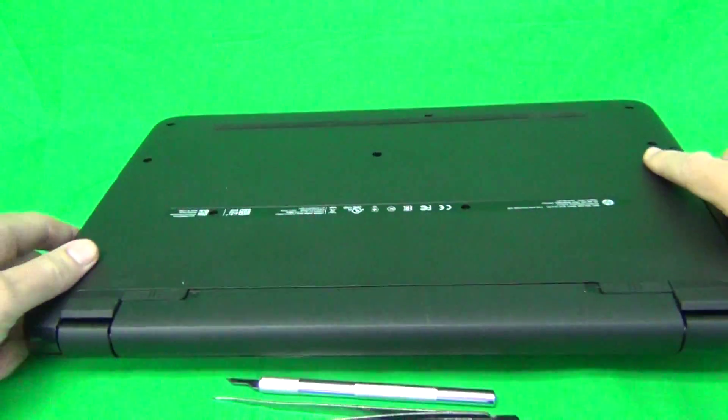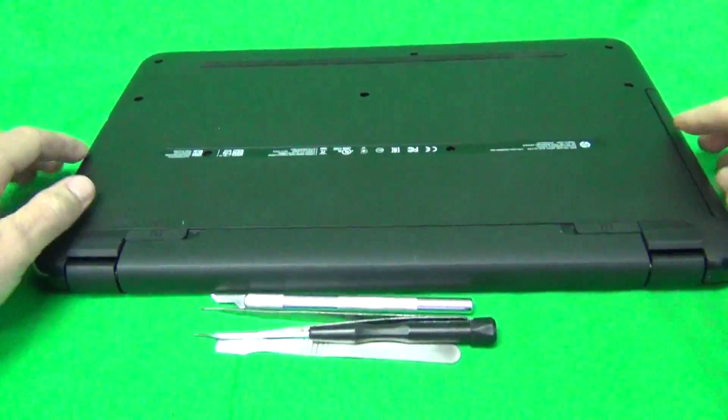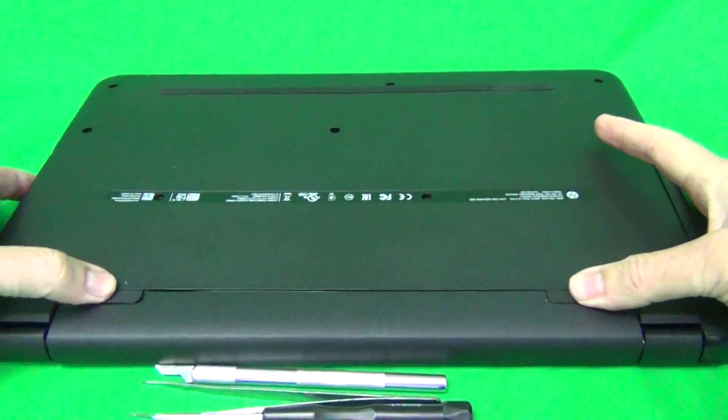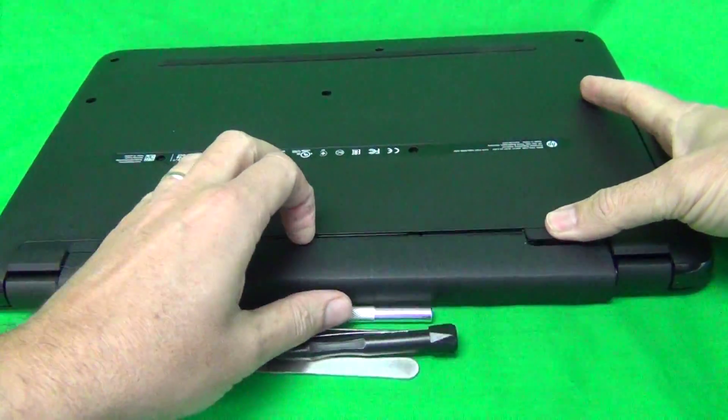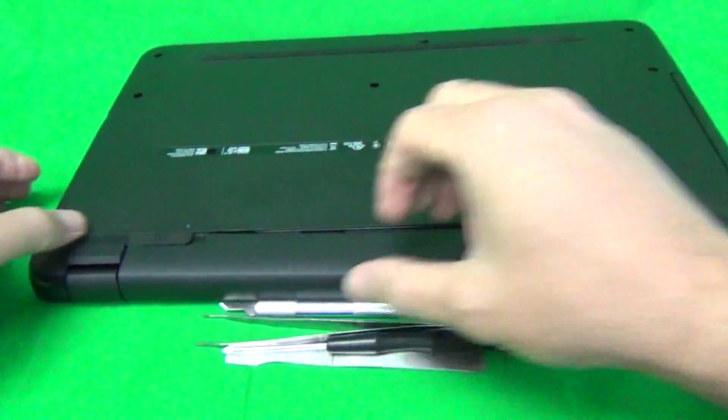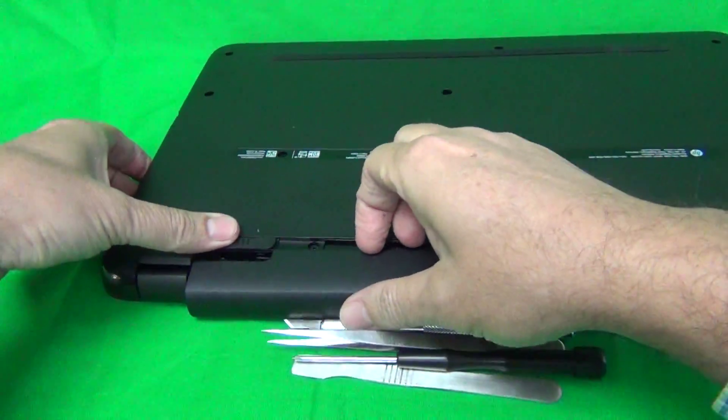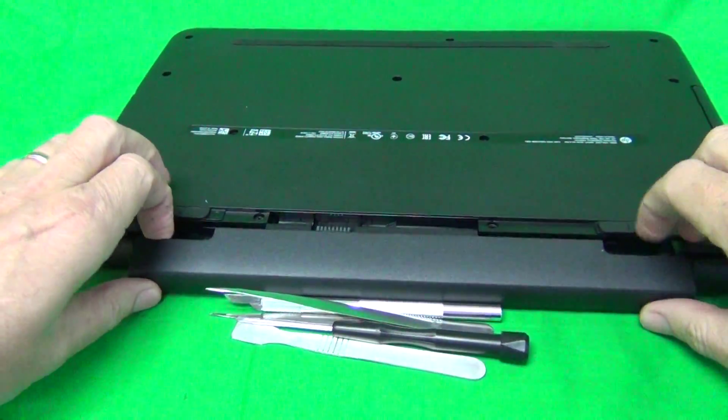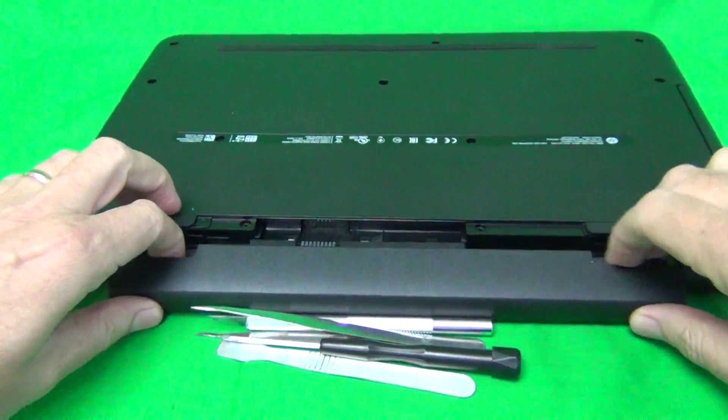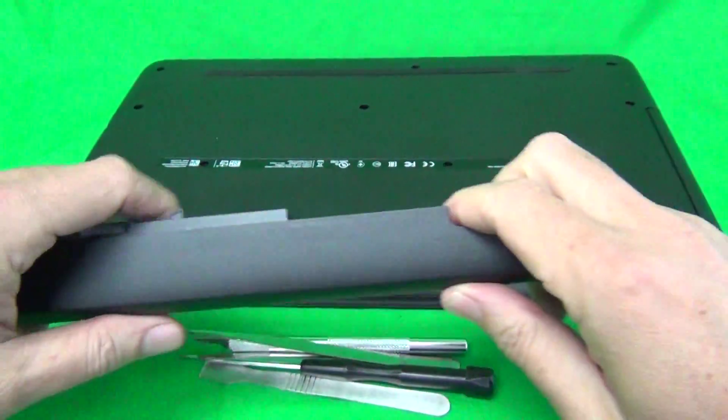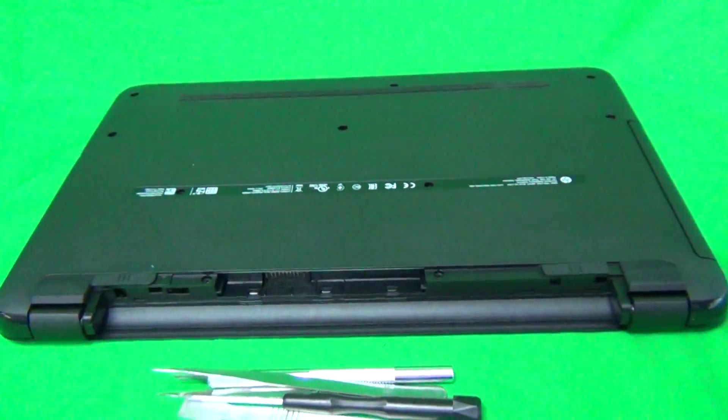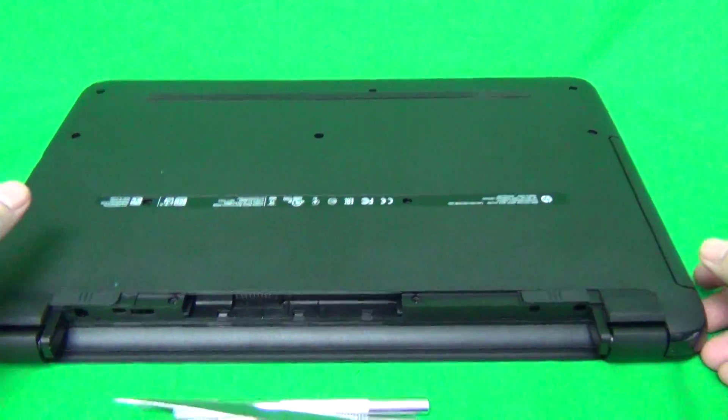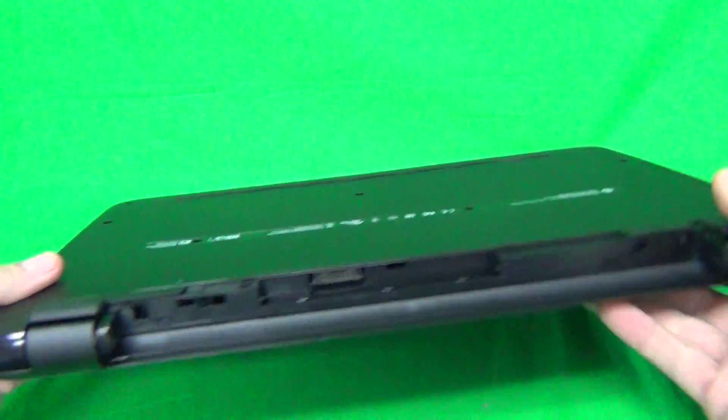flip it on the bottom, and slide the two levers in, and then slide the battery out like so. Once the battery is removed, this laptop is safe to work on.